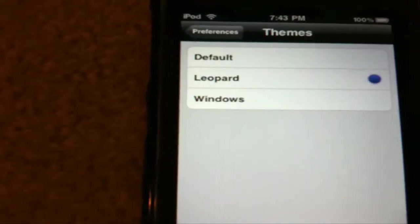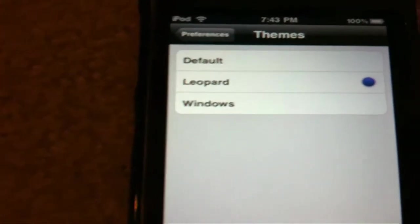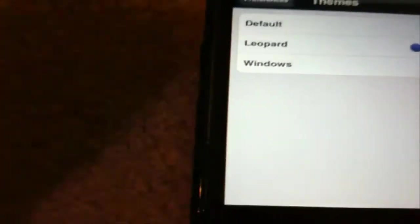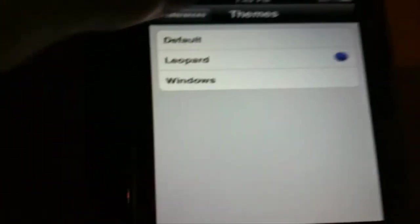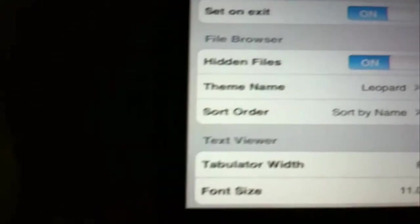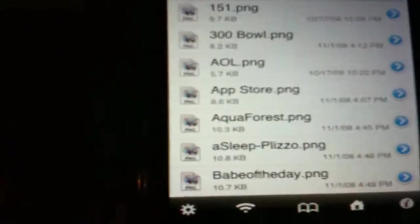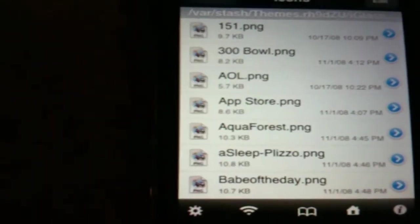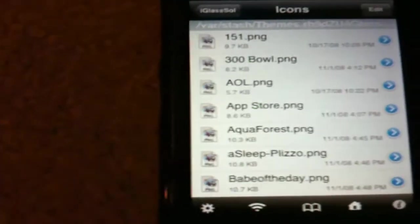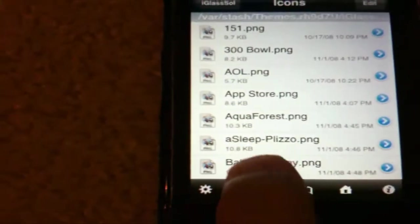It comes with default, Leopard, and Windows themes. I prefer the Leopard one — I just think it looks aesthetically better. But you can set it to whatever you like. And you don't have to close the application to actually change the theme, which is also nice.